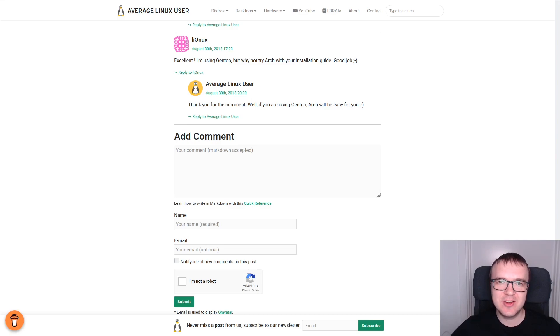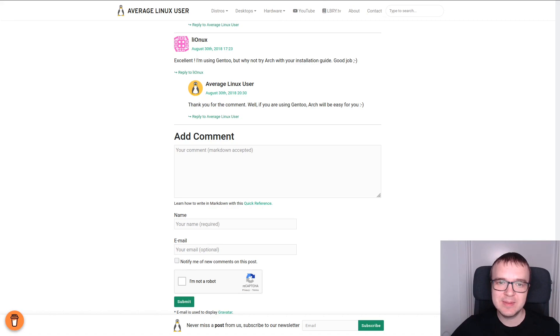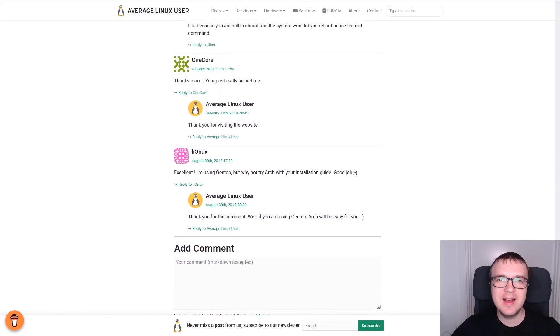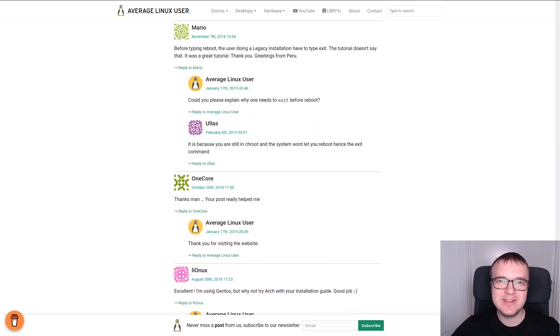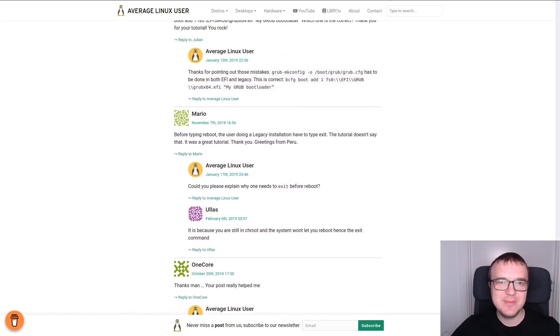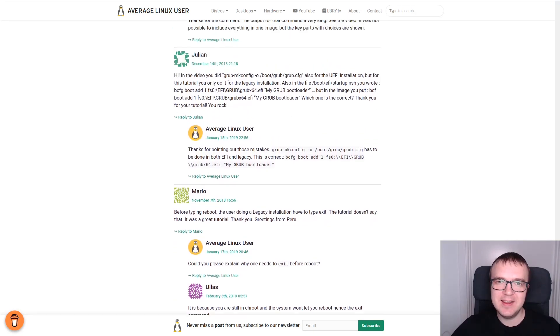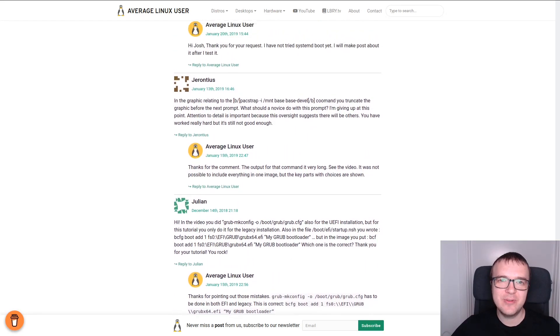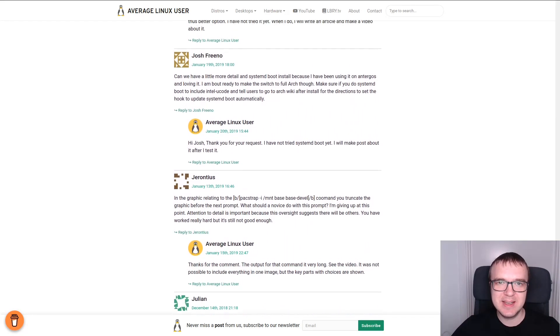I have recently changed the commenting system on averagelinuxuser.com. It is a static website built with Jekyll. And in this video, I would like to share with you my experience of finding the best commenting system for a static website.